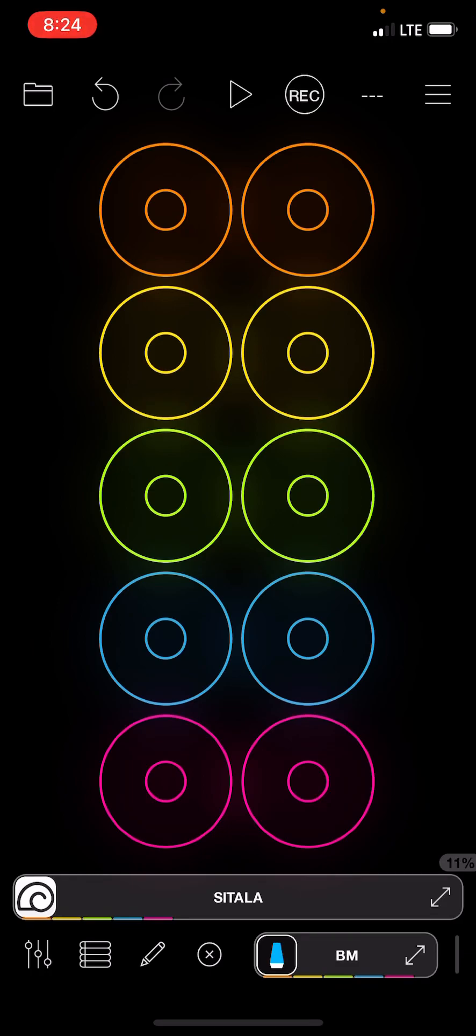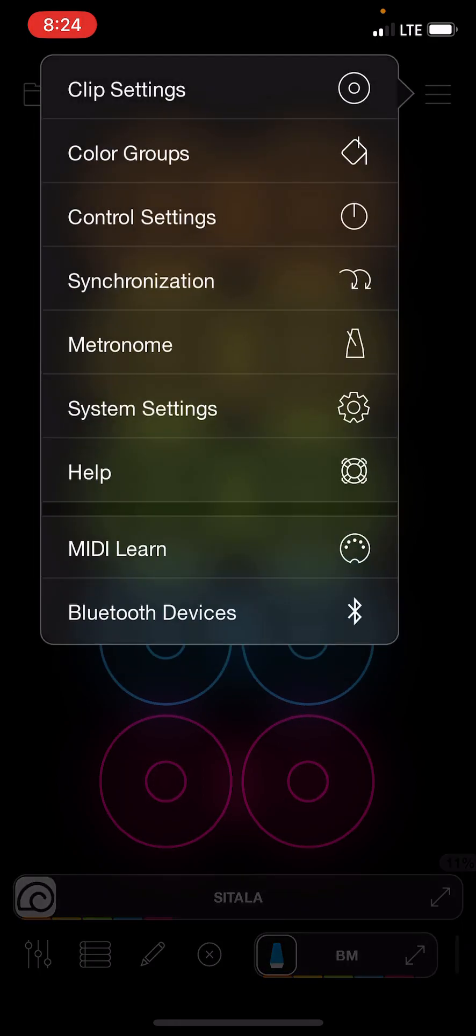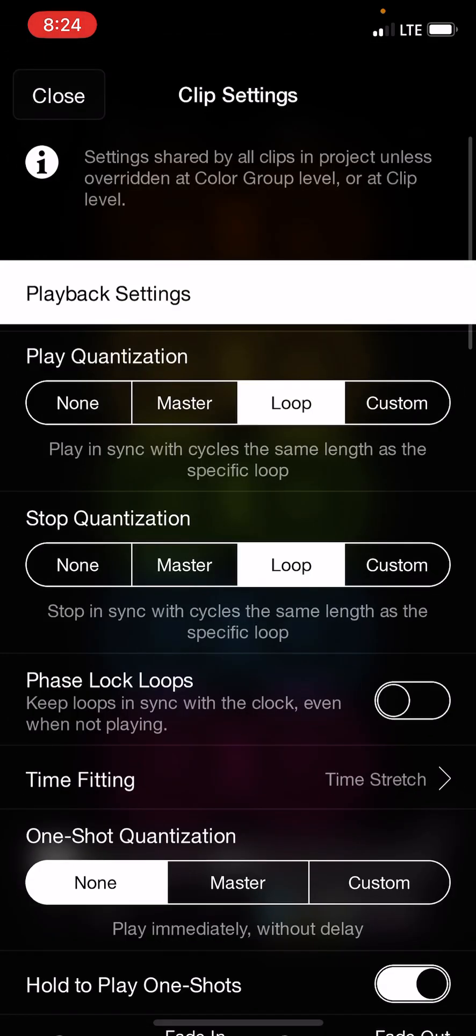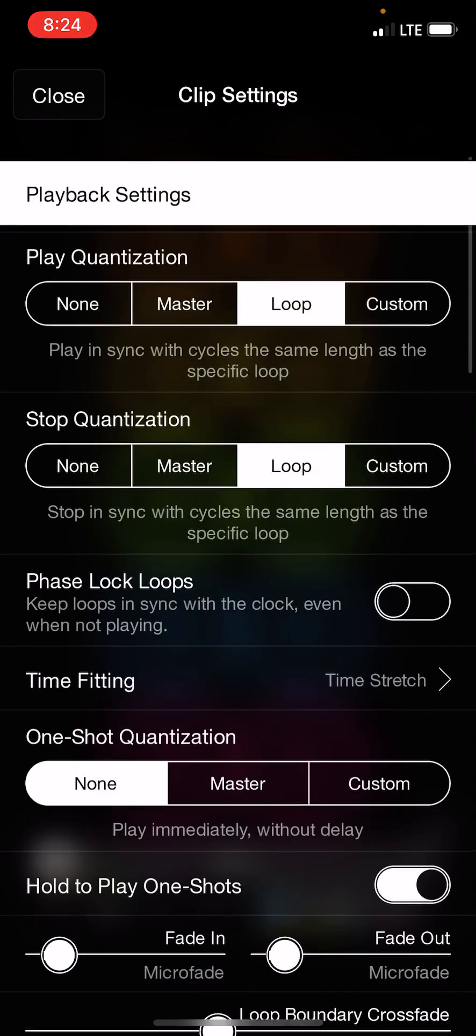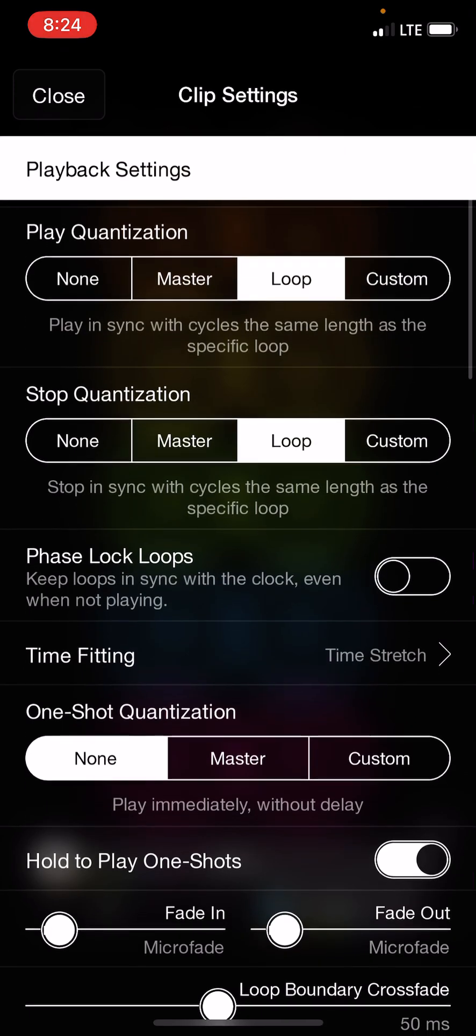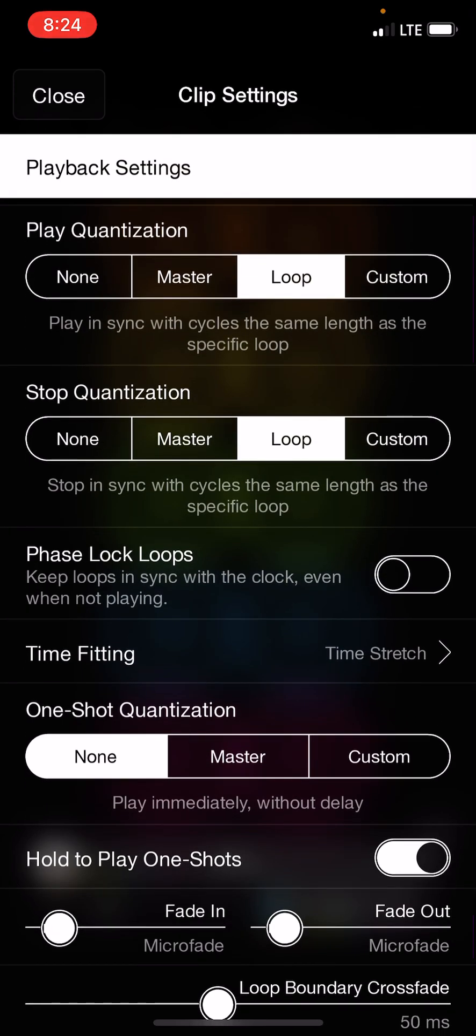Someone asked about how to keep free loops in sync with each other and make sure they're the same length. So let's go ahead and take a look at some settings. This is my usual setup. I normally record free loops, so phase locks is off.